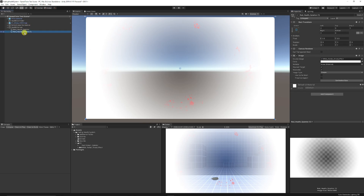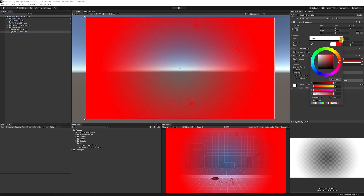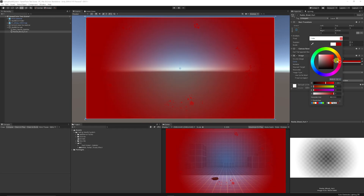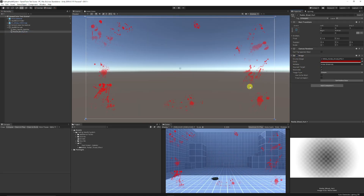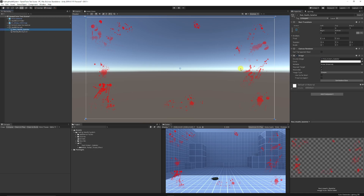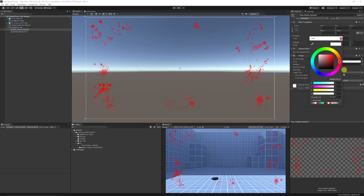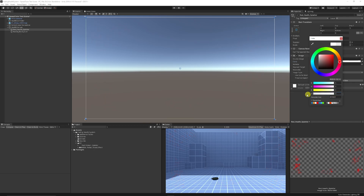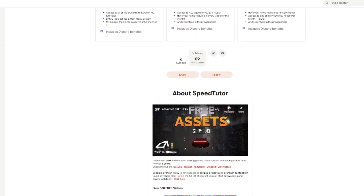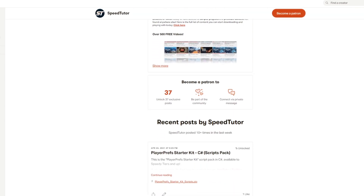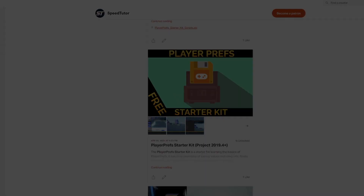I'll call this 'Red Health Splatter'. Then duplicate it and add the white radial blood effect — this will appear for a split second to show you've been damaged. Call this 'Radial Blood Hurt'. Change it to a dark red color, and by default have it unticked on the image property so we don't see it. On the red blood splatter, take the alpha all the way down to zero. You can find all the assets on Patreon — link in the description.